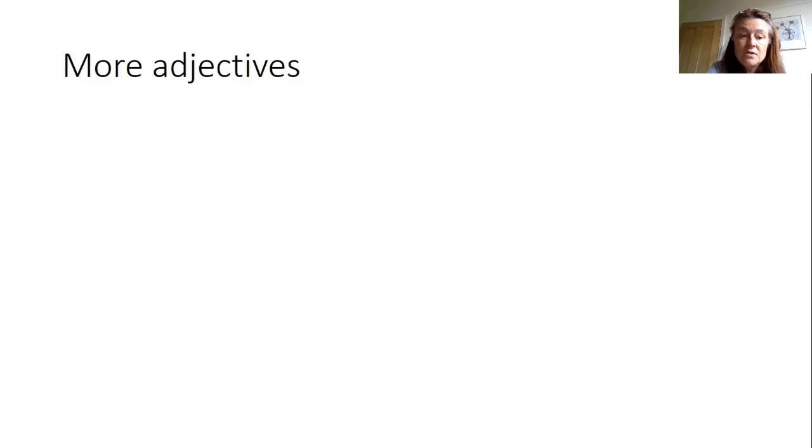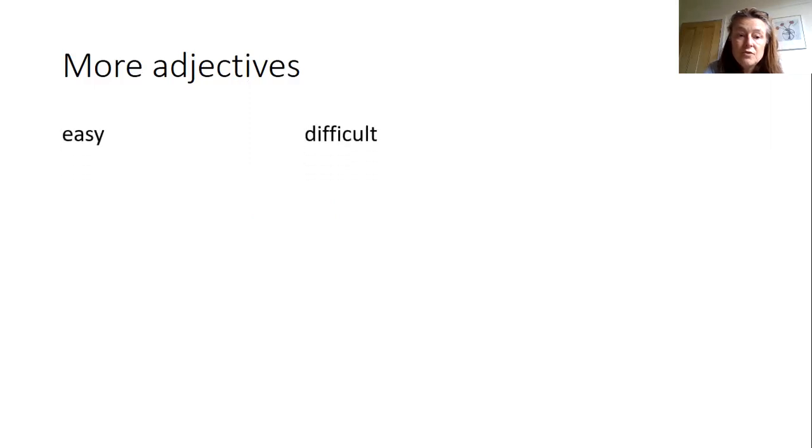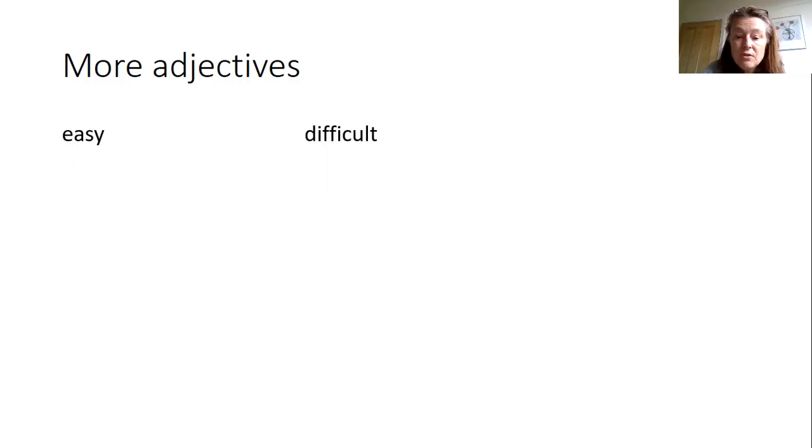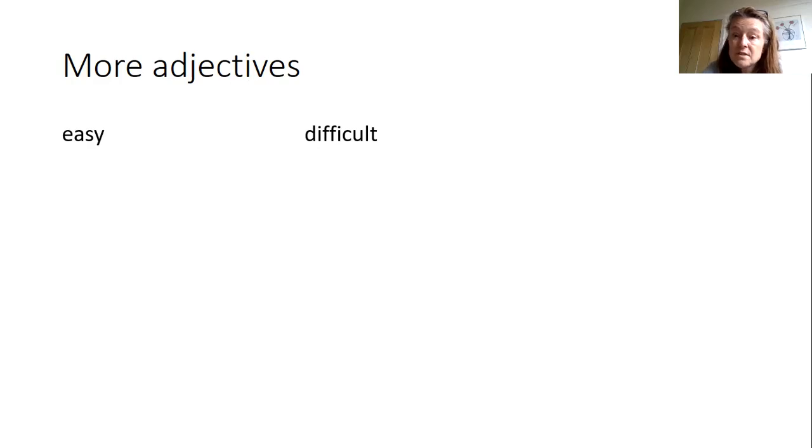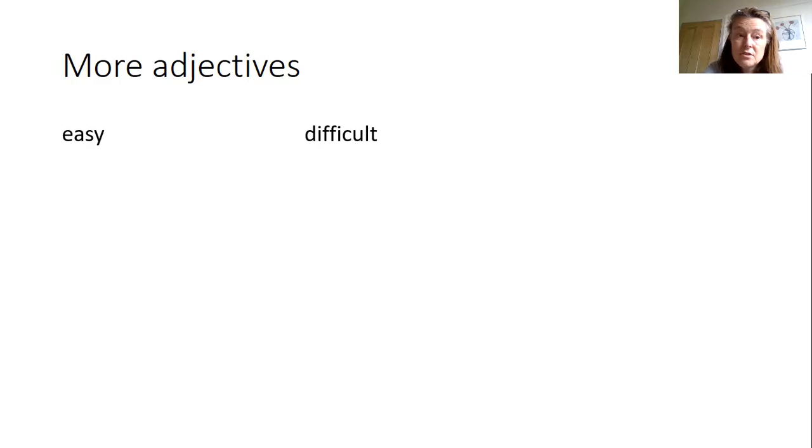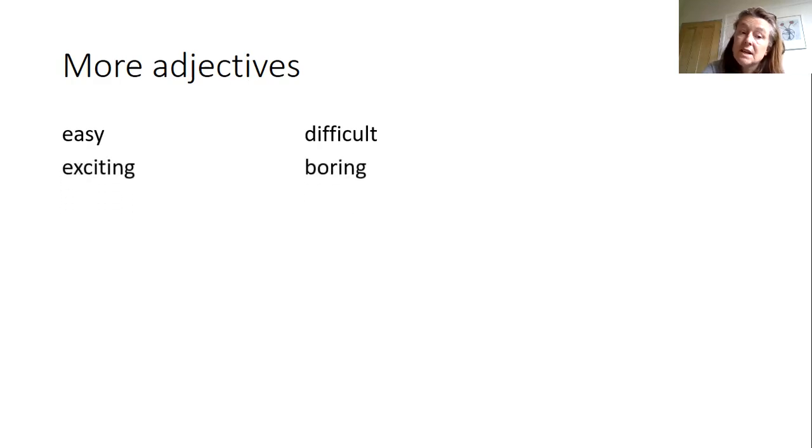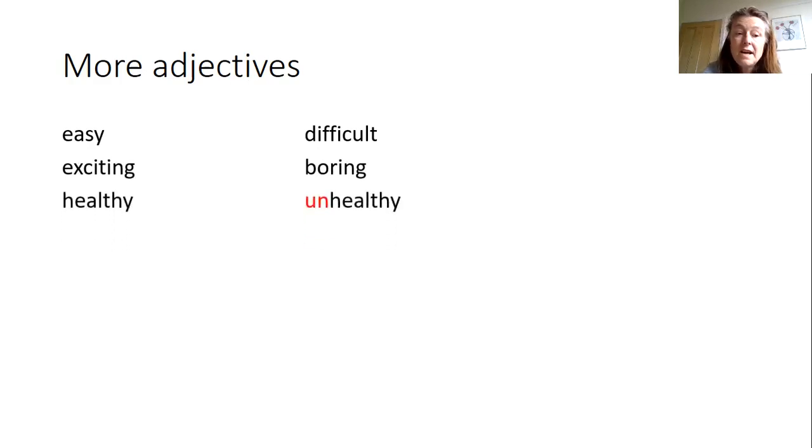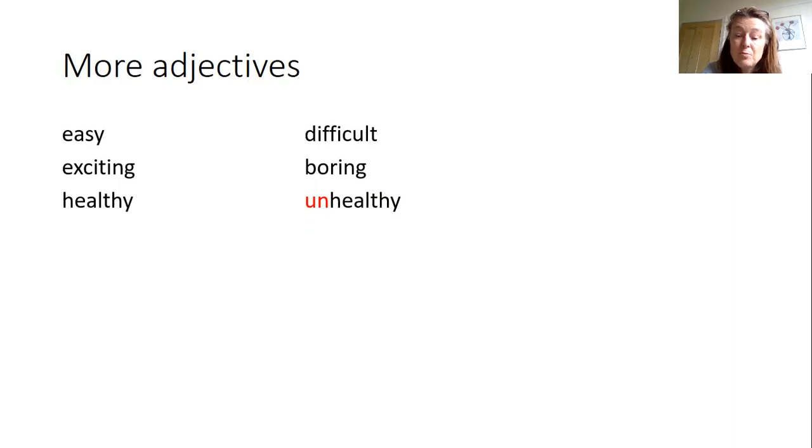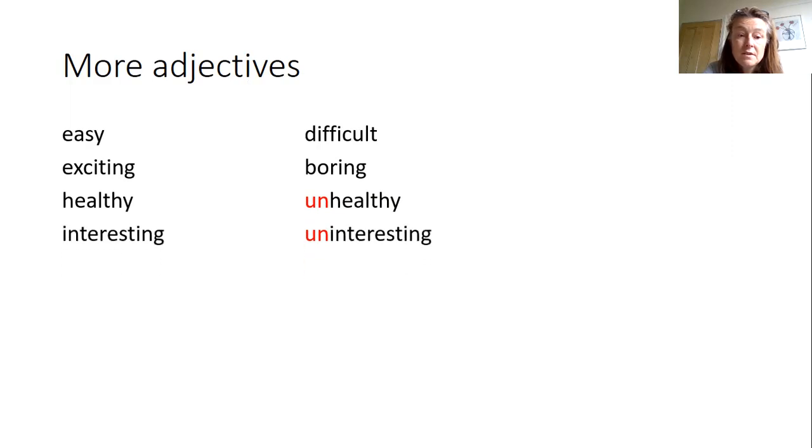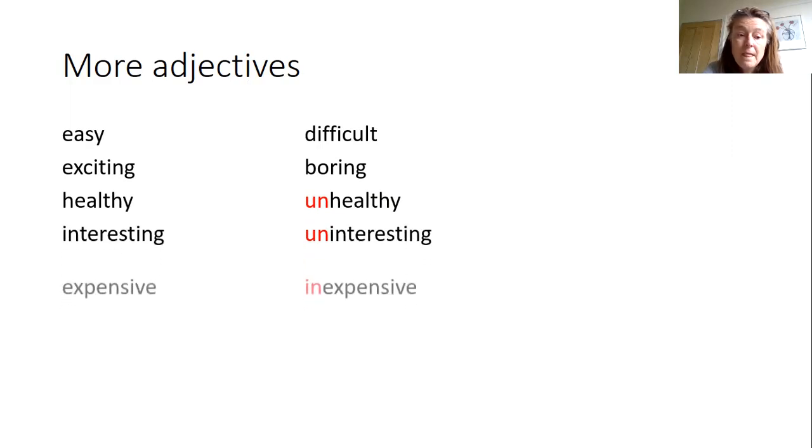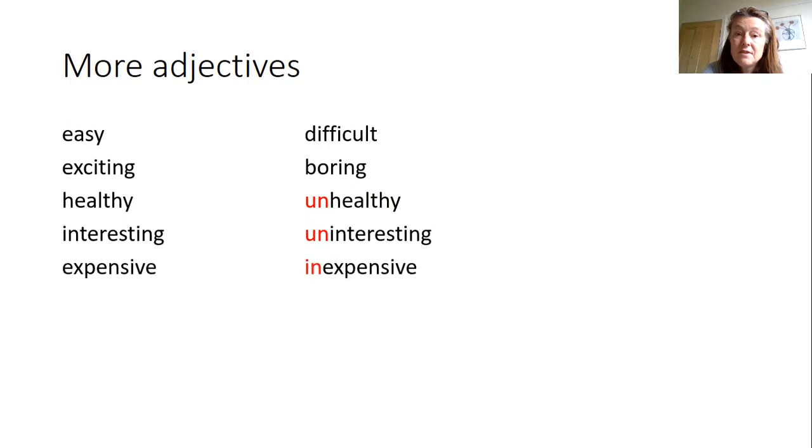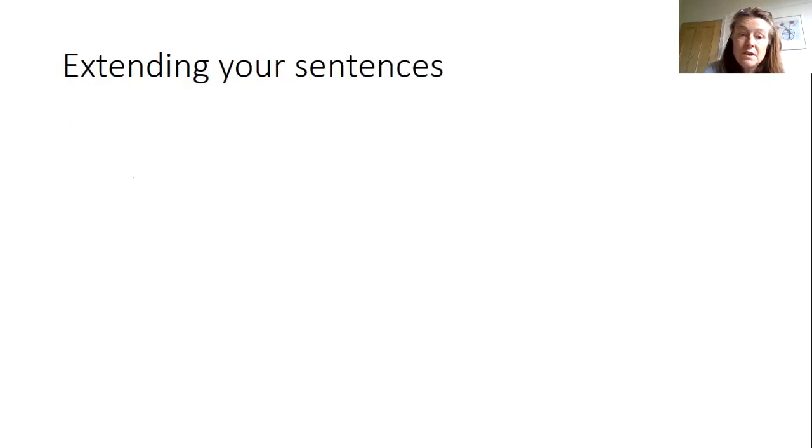Okay, here are some more adjectives and it's useful to mention here that it's good to learn new vocabulary for adjectives in pairs, so the two opposites. So when you learn one word you actually learn two. So the opposite of easy is difficult, exciting is boring, healthy is unhealthy. Here we've got a prefix un meaning not, so the opposite of healthy is unhealthy. Interesting, uninteresting, expensive, inexpensive.